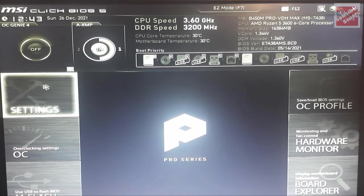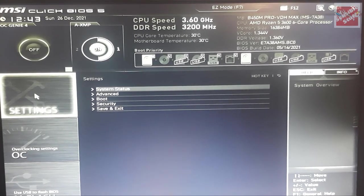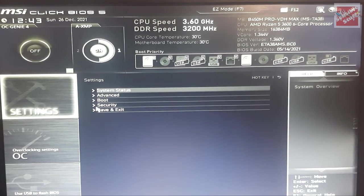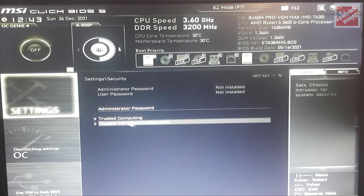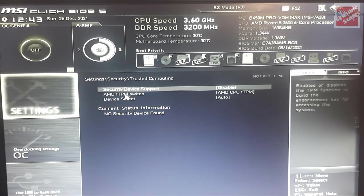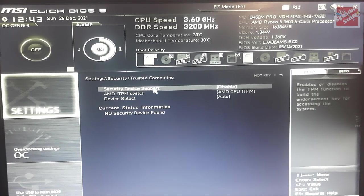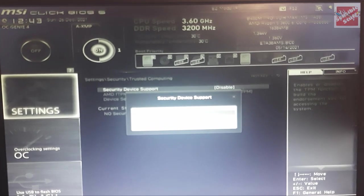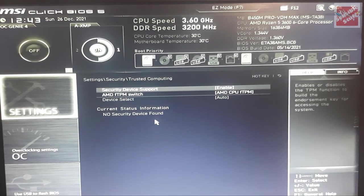Your BIOS section might look different from mine, but it doesn't matter. Just go to settings in the security tab, go to trusted computing. In here, security device support is disabled by default in my case. So what you can do is enable it.